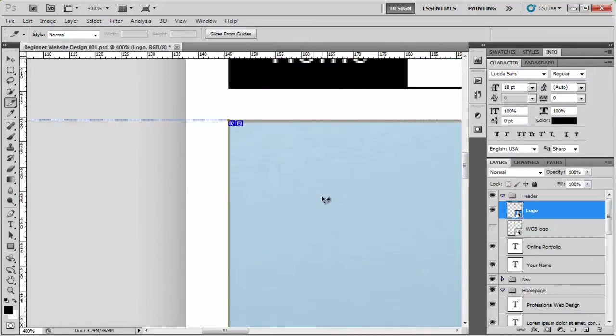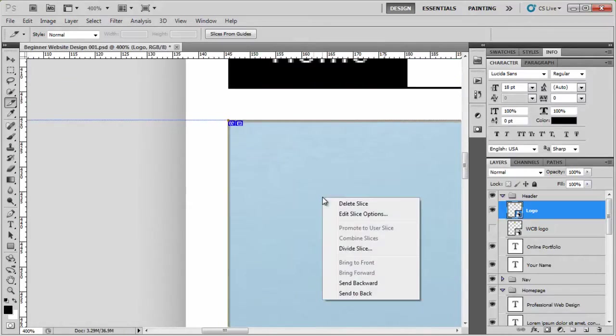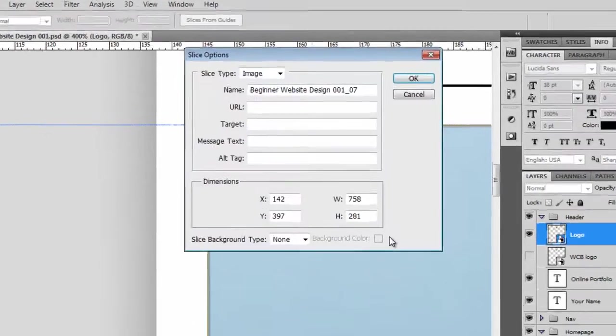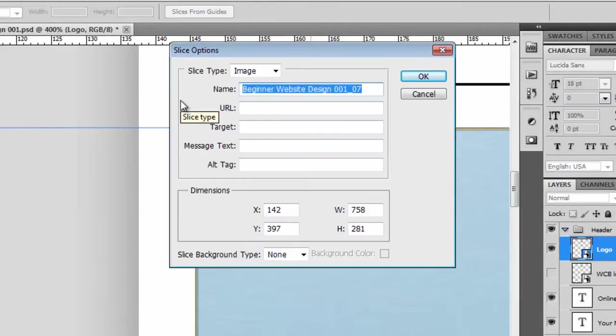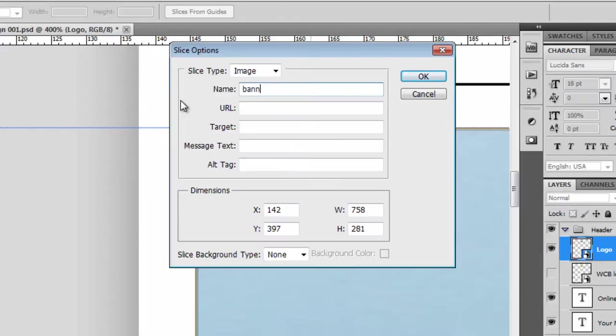What I'm going to do is right click again inside the slice, edit slice options, and we're going to give it a name. A little tip from me is always put what the type of image is first and then the unique name. For example, banner, homepage.